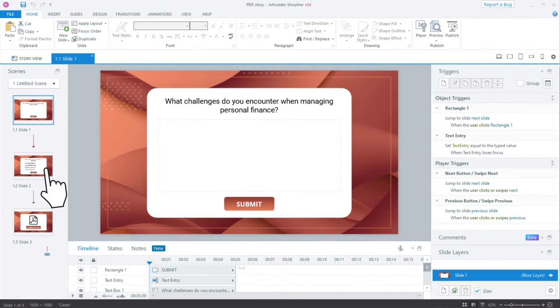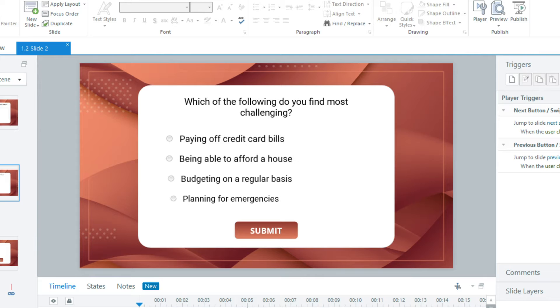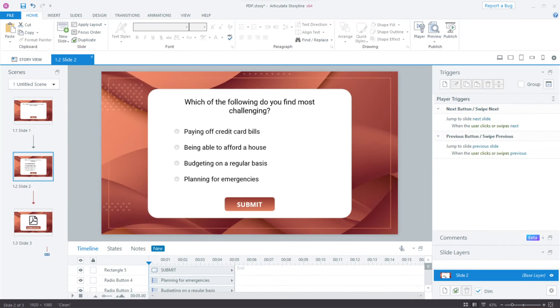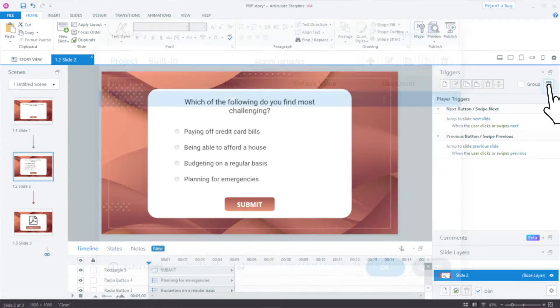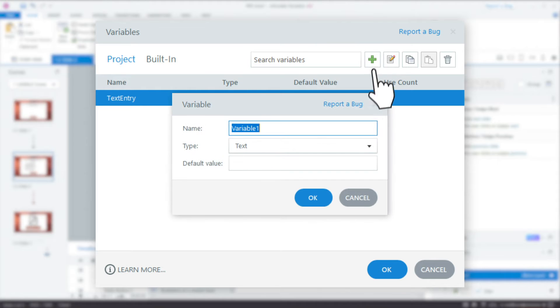On the second slide, we'll have a question and four answer options. To capture the learner's selection here, let's create a new text variable, Q2Answer.